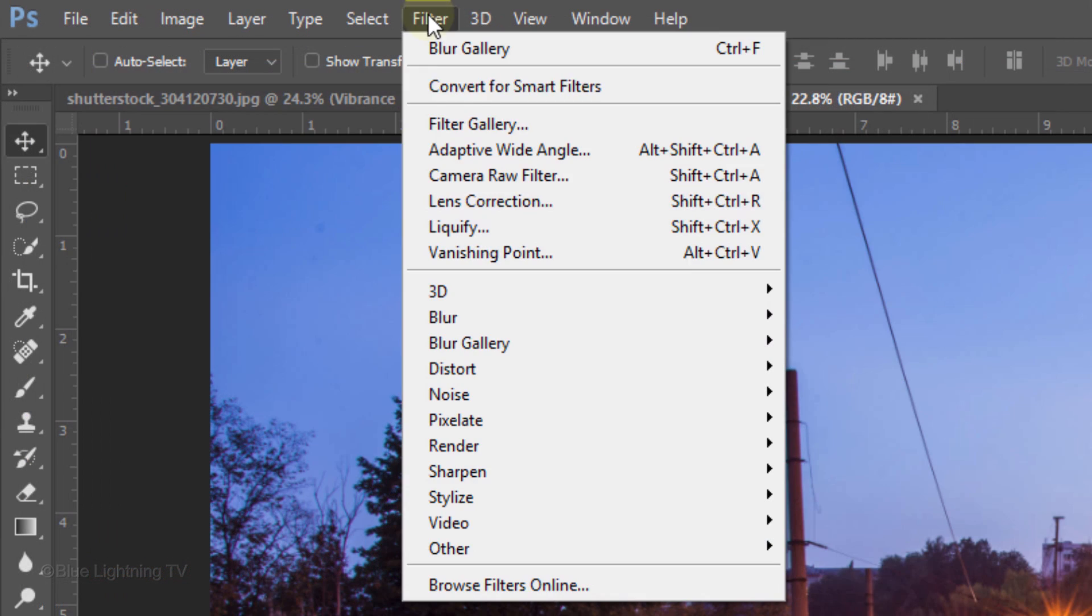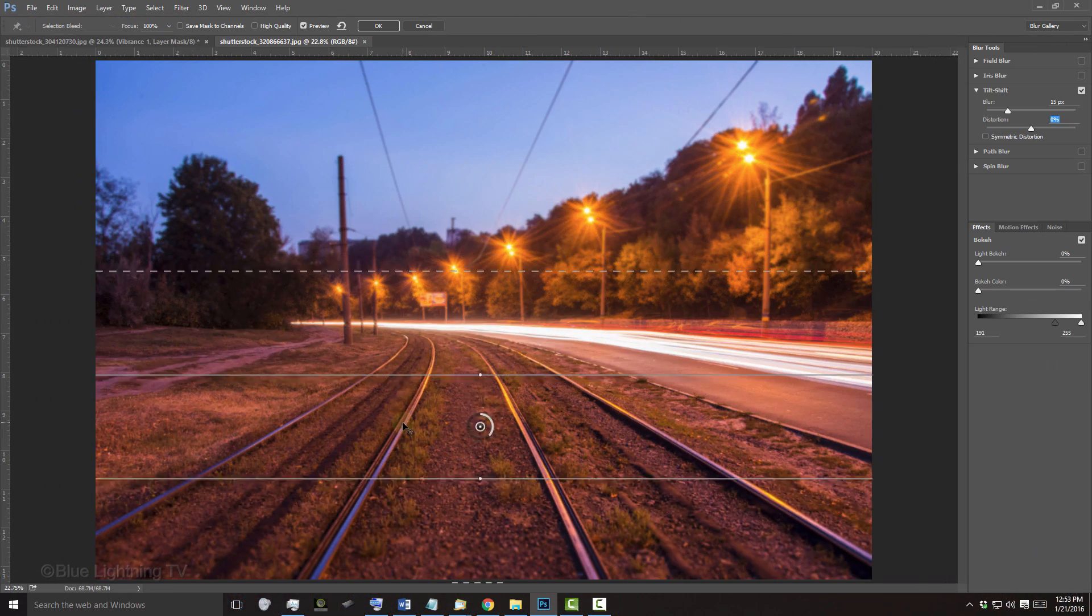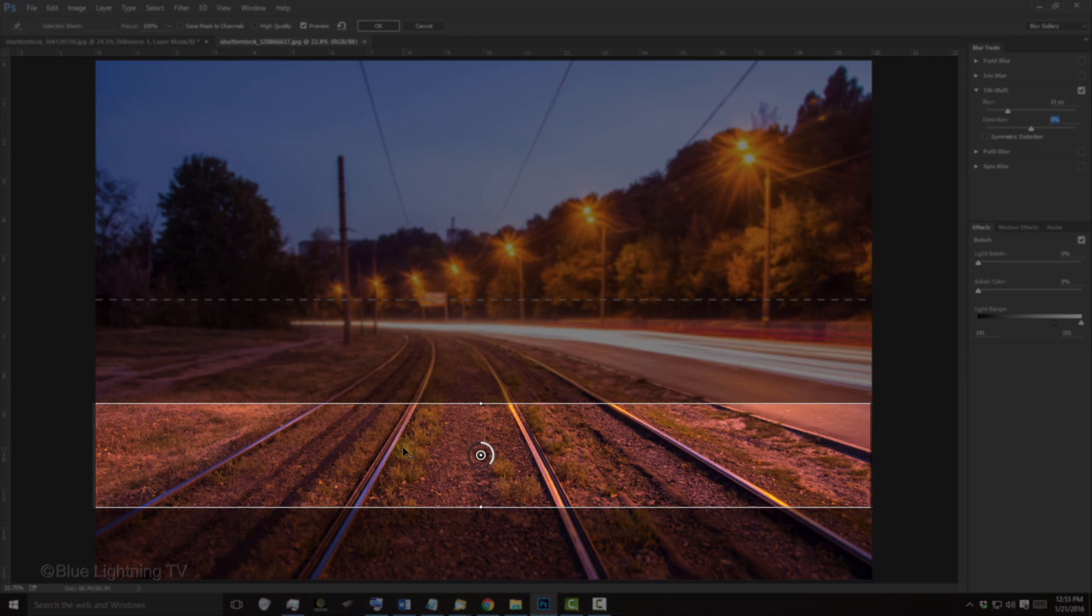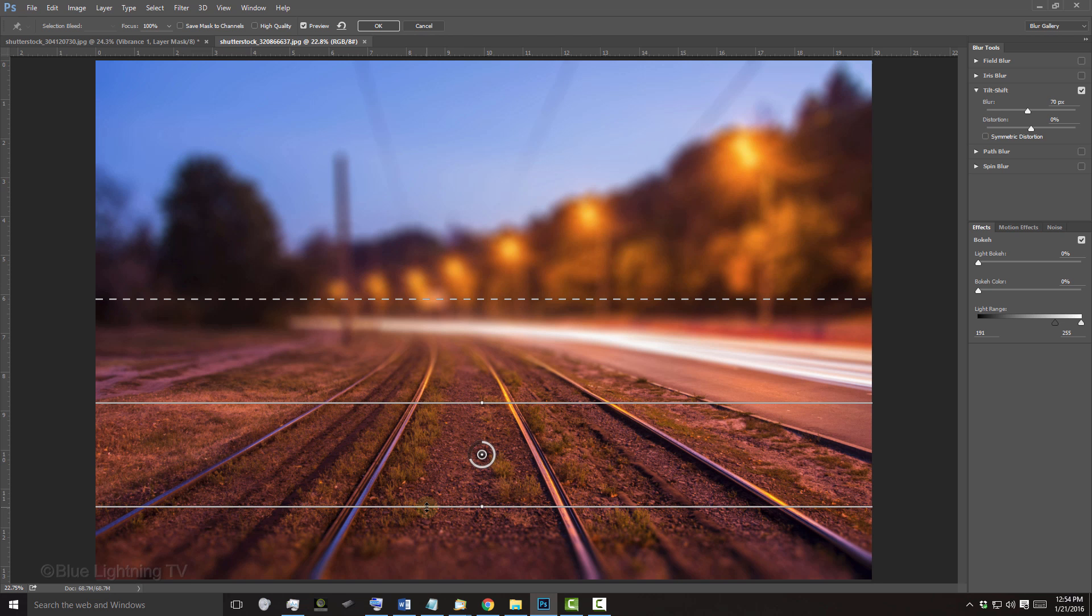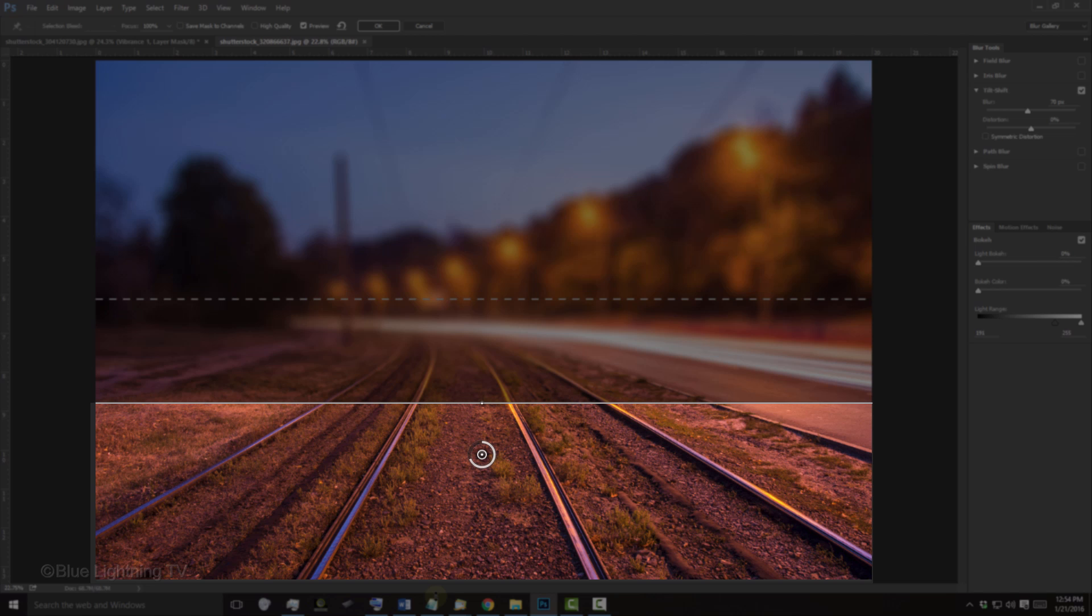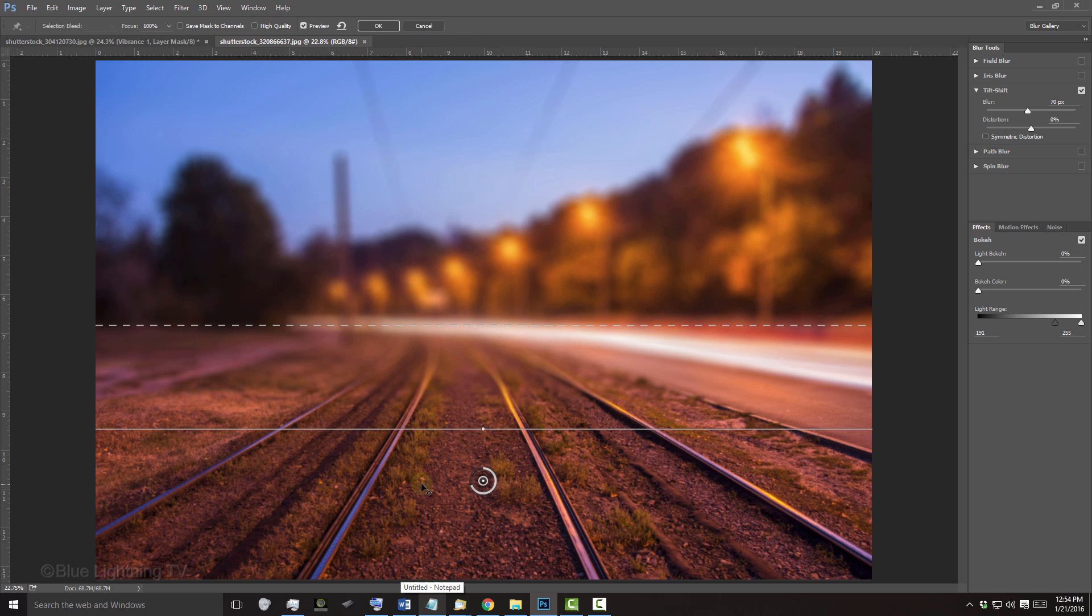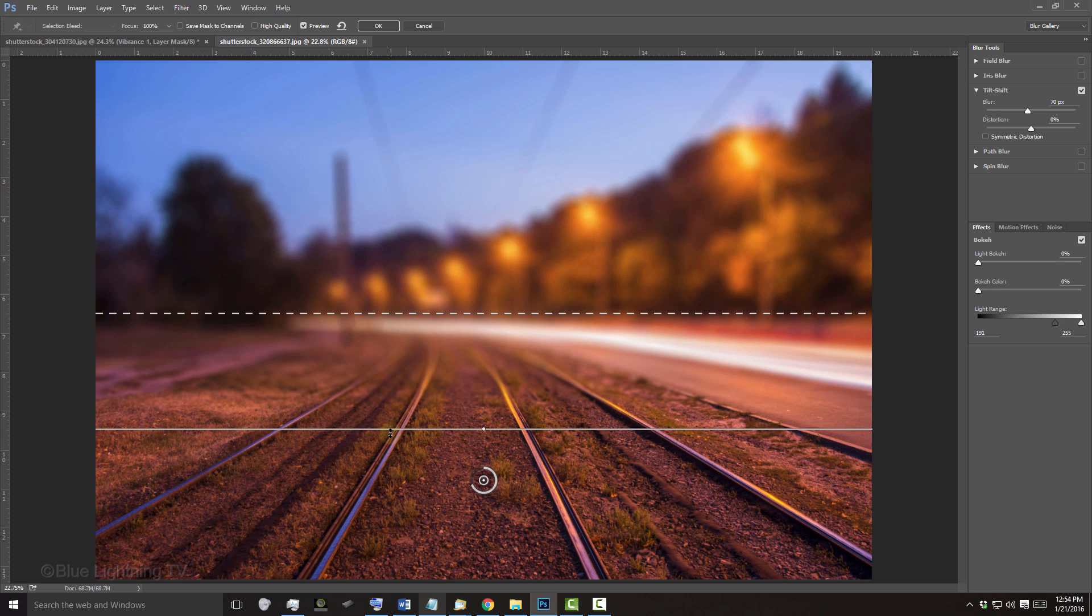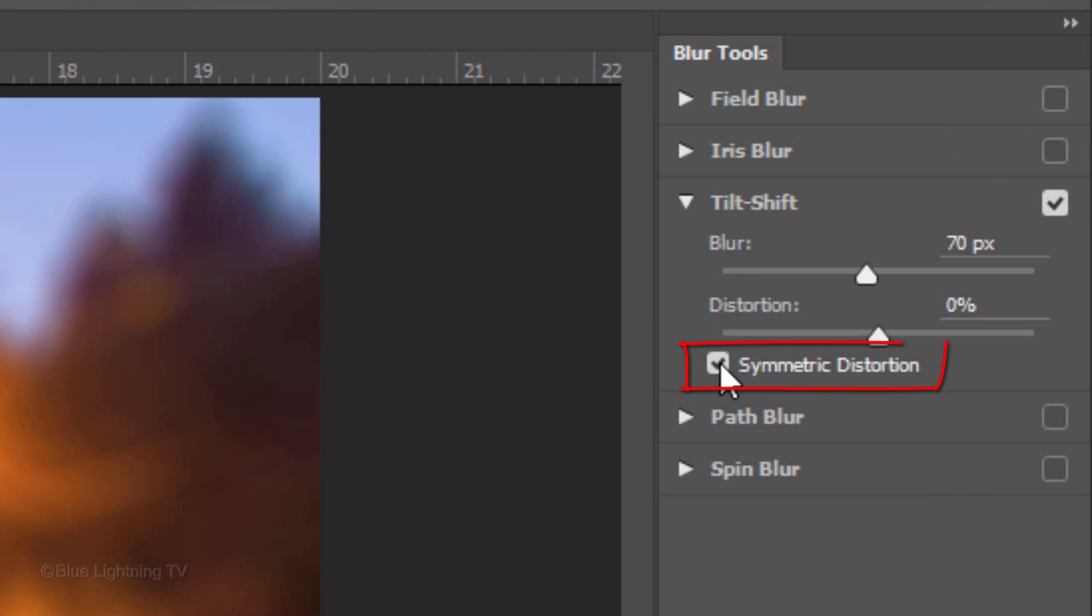Open the Tilt-Shift filter and drag it to the part of your image that you want to remain in focus and adjust the blur amount. I'll drag the solid line below my image to ensure that everything between it and the top solid line will remain in focus. I'll drag my image down to reposition the focused area and drag the transition until I like the result.